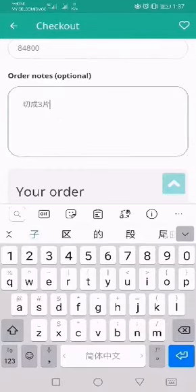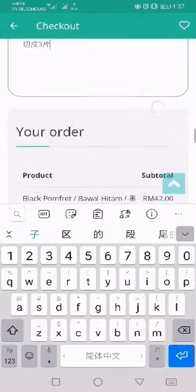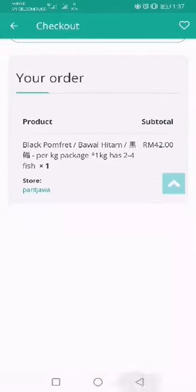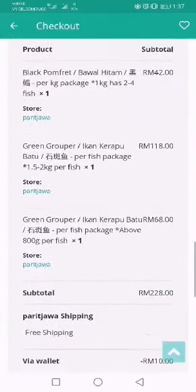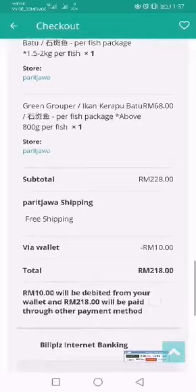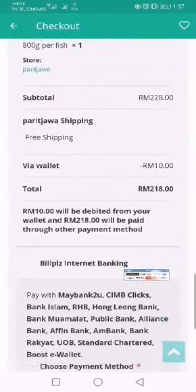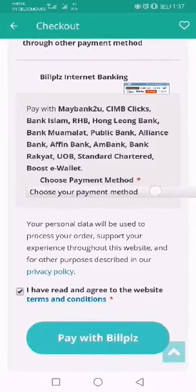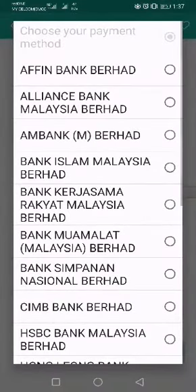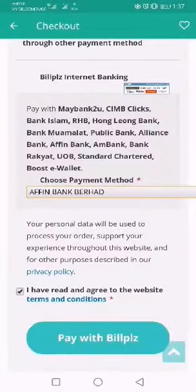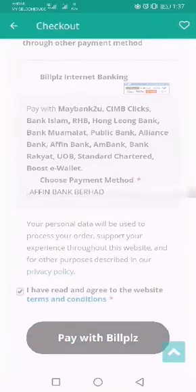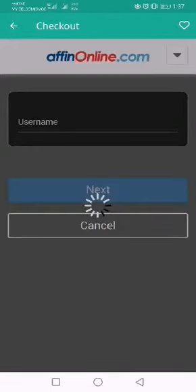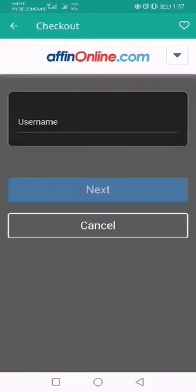For example, you can write 'cut into three pieces'. Make sure you check all your orders before you place the order. Before payment, make sure you have checked 'I have read and agree to the terms and conditions'. You can then choose your preferred bank to start payment. That's it — you'll receive the fish within one to two days.